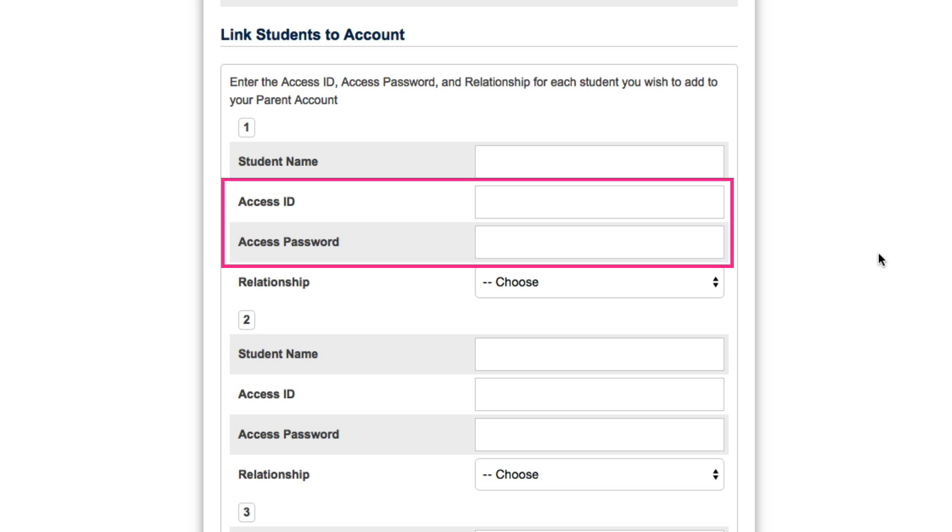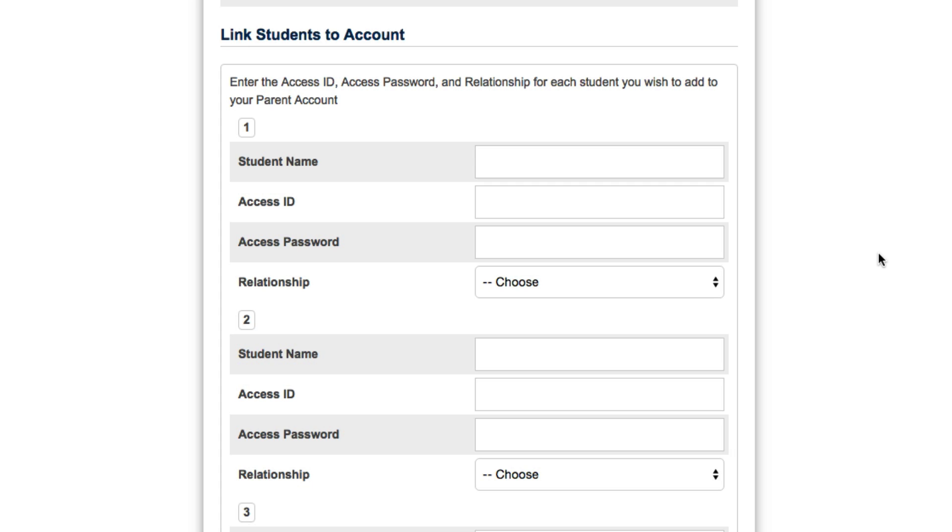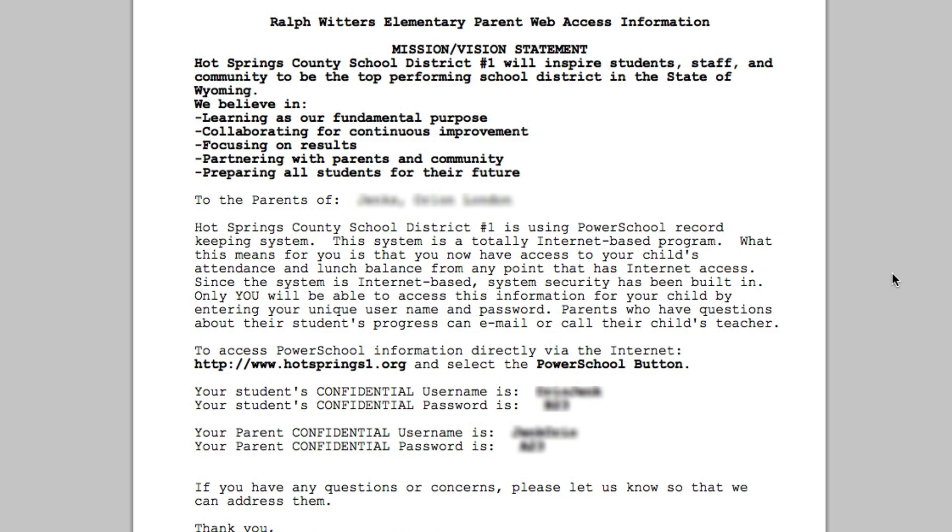All of this information is provided by the secretary in the building where your student attends. This access ID and access password is the same as in previous years, but you can also get a new copy by requesting it from your secretary. Secretaries can provide this information in person, over the phone, or through a mailing similar to this.